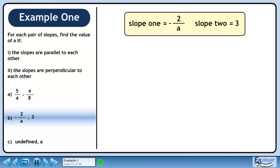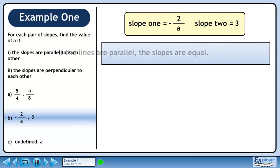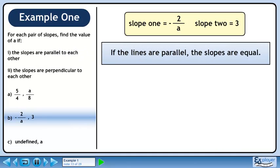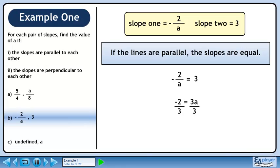In part b, we have slopes of minus 2 over a and 3. If the lines are parallel, the slopes are equal. Set the first slope equal to the second slope. Cross multiply to get minus 2 equals 3a. Divide both sides by 3 to isolate a. This gives us a equals minus 2 over 3.